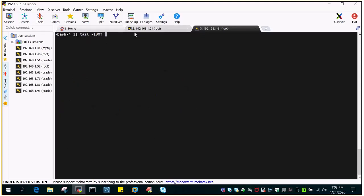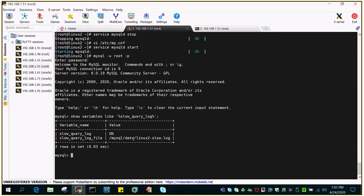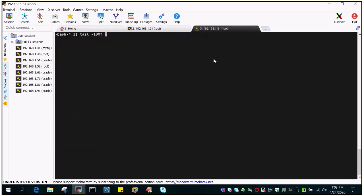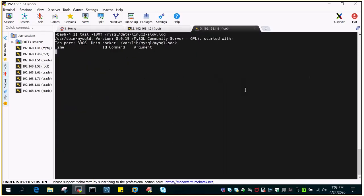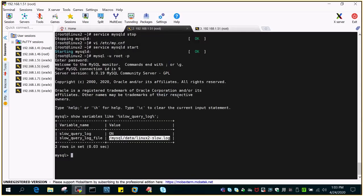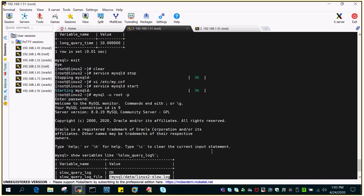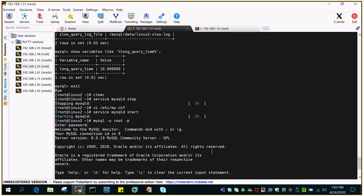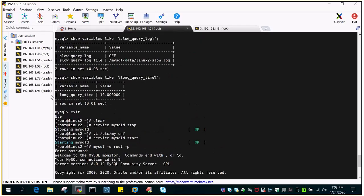Let me see if this is created or not. You can see that file is created after we have turned on the parameter. Any query which is getting fit in this criteria like long query time is more than 10 seconds will be captured over here.